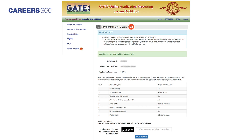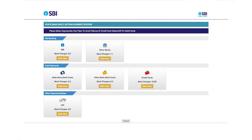Step 3: Payment. Check the details and applicable fee and click on the make payment button. Candidates will be redirected to the payment gateway. Select the mode of payment among the available options to pay fees. Candidates will see the payment confirmation message after successful payment.